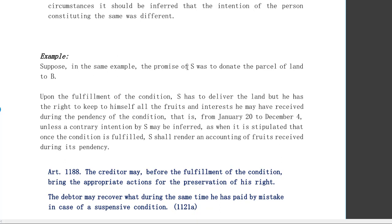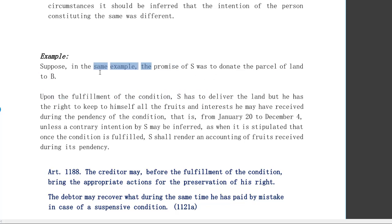As an example: suppose S promised to donate his land to B. Upon fulfillment of the condition, S has to deliver the land, but he has the right to keep the fruits and interest he may have received during the pendency of the condition — if there was a condition set. That ends our discussion under Articles 1187 and 1188.